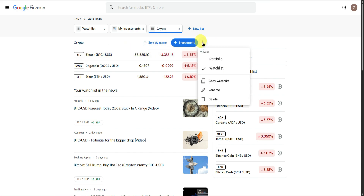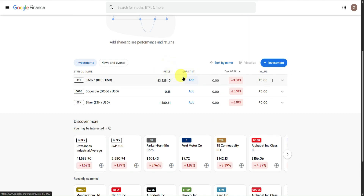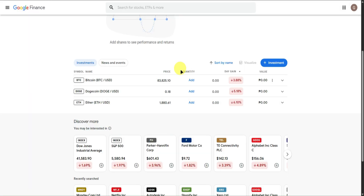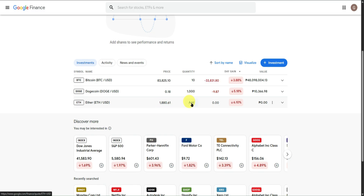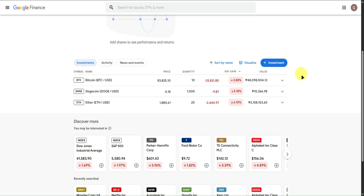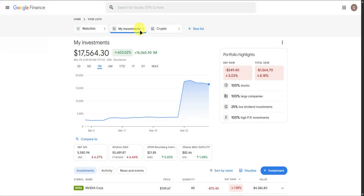The same settings still apply here. You can change the view to portfolio view. Then add the quantities — for example, 10 Bitcoin, 1,000 Dogecoin, and 20 Ethereum. The same settings apply as with the first portfolio we made.